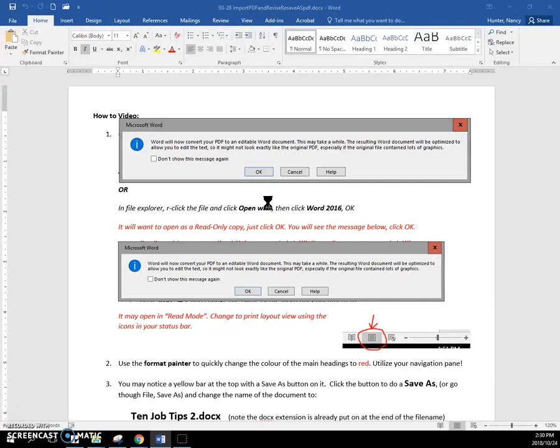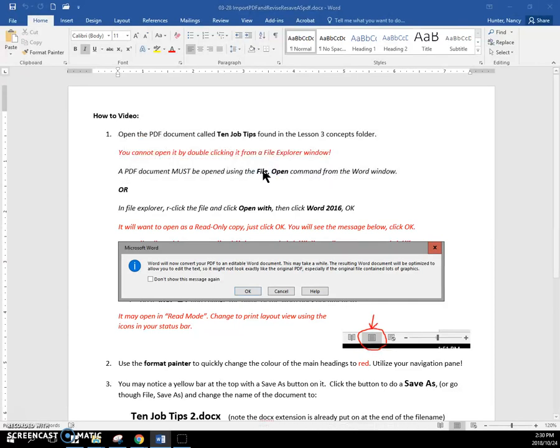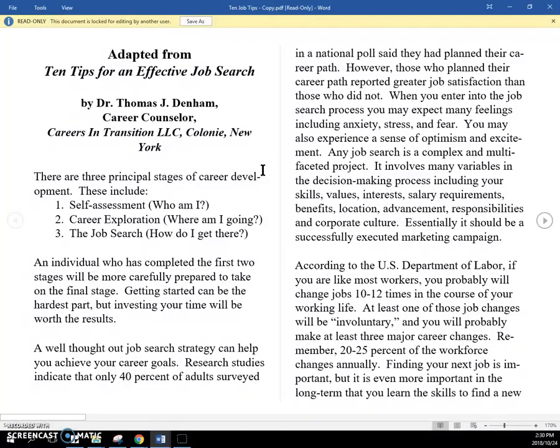OK. So I'm going to open this file to an editable Word file. It might take a minute and it may not look exactly like the original PDF, especially if the original file contained lots of graphics. So I'm going to click OK. And it just takes a second.